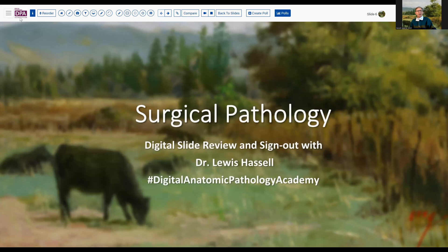Welcome again to another session of digital slide review and sign out. I'm Dr. Louis Hassel, and our program is part of the Digital Anatomic Pathology Academy. DAPA is a joint venture with the Digital Pathology Association and PATH, presented and designed to be an educational resource for trainees in pathology, but also for others interested in discovering more about pathologic diseases and the histology and other findings related to them.